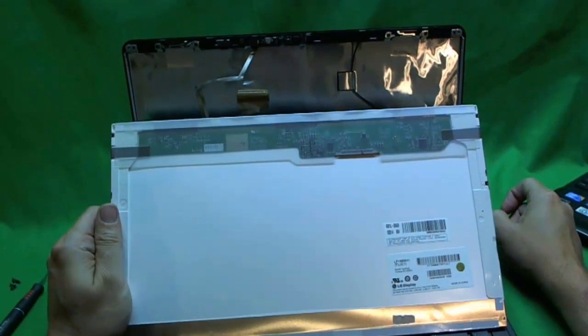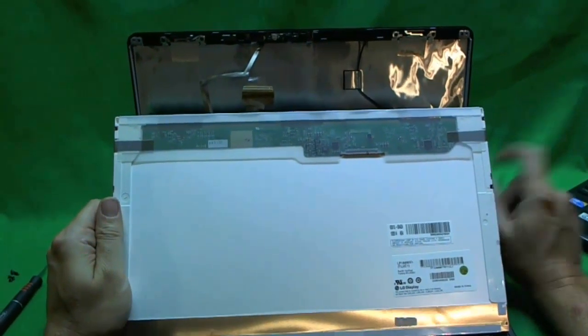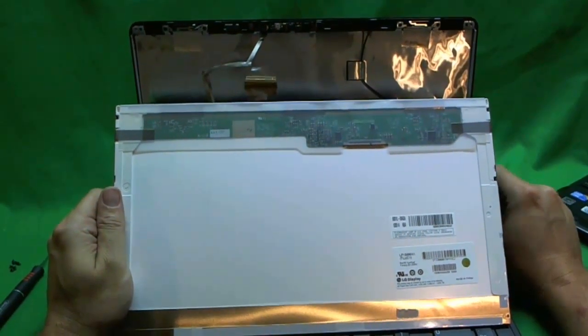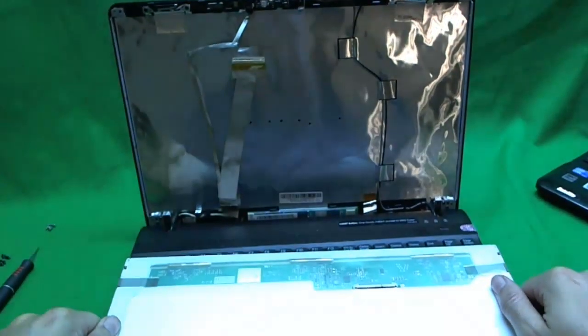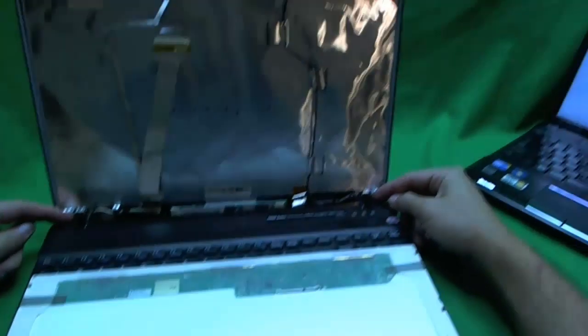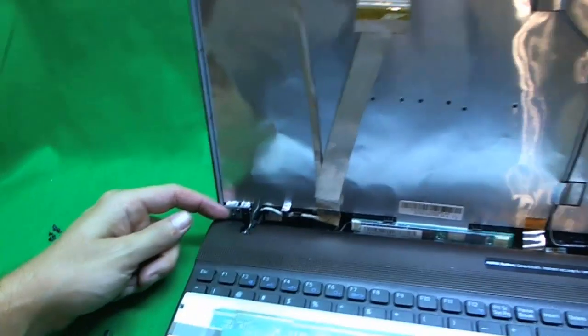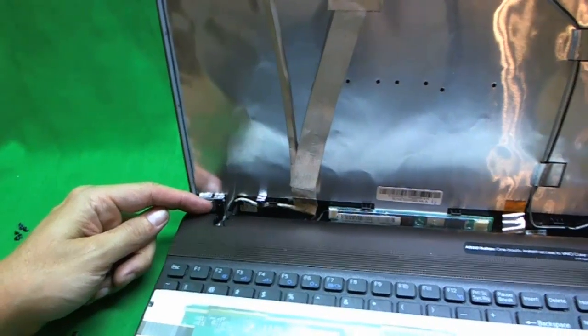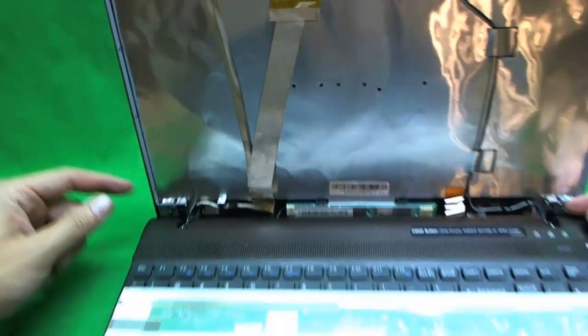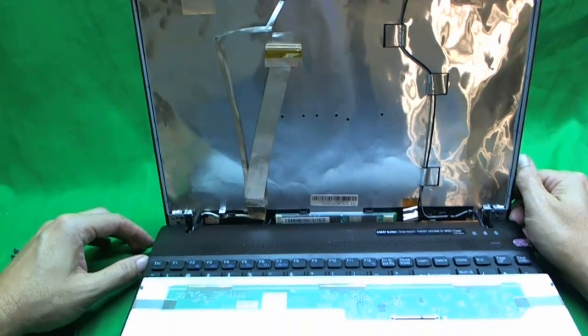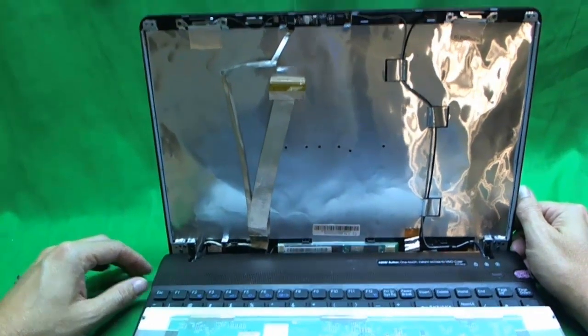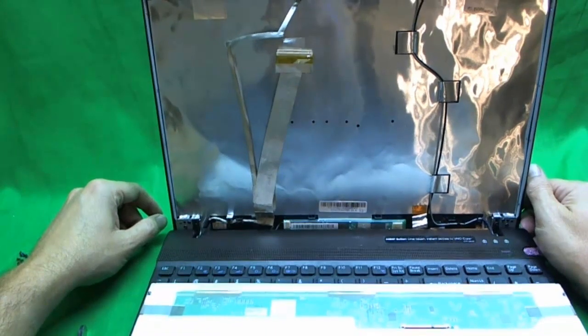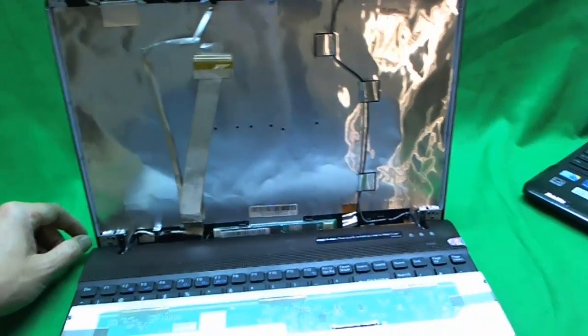So when you get your new screen in, put it back. Reverse the procedure. A couple of things to remember. Sometimes I forget to tighten these screws at the bottom. So then I have to open up and do it again. Make sure you don't forget. And make sure you have the battery out when you're working on the laptop. And that's it. And good luck. Thank you.